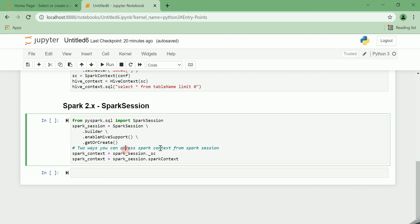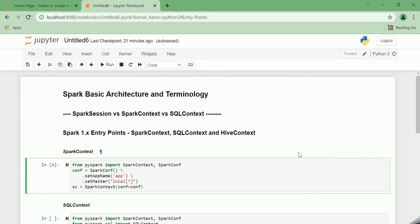In this video, we went through the older entry points that were made available in the early releases of Spark. We also saw the newest entry point, namely the SparkSession. Thanks for watching this video, have a nice day, bye.